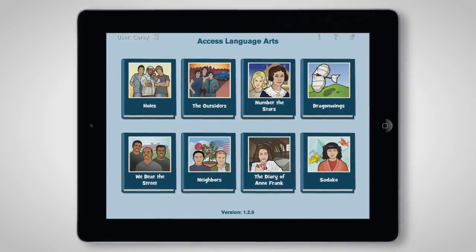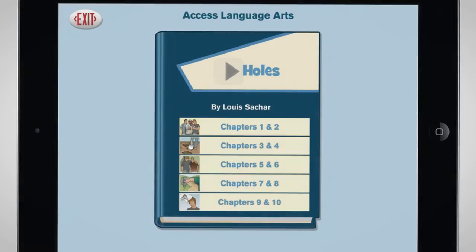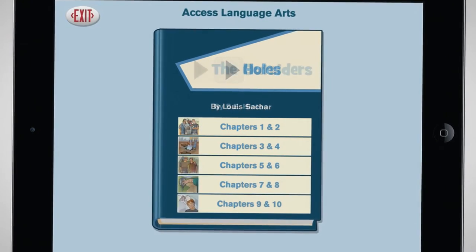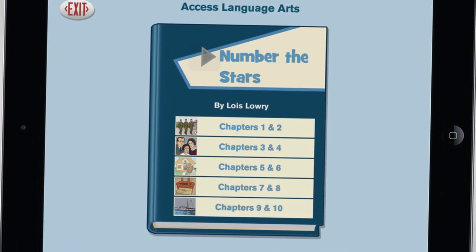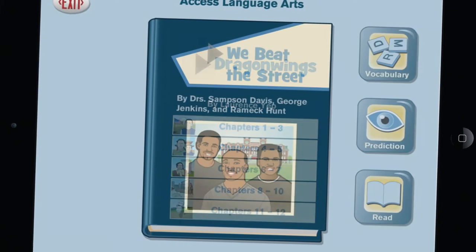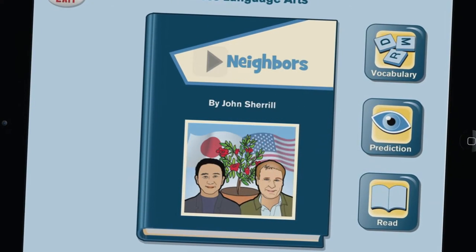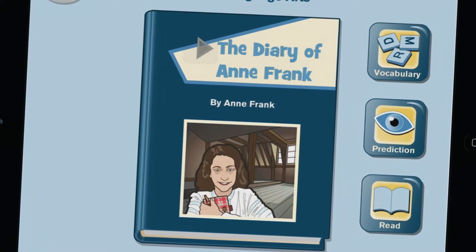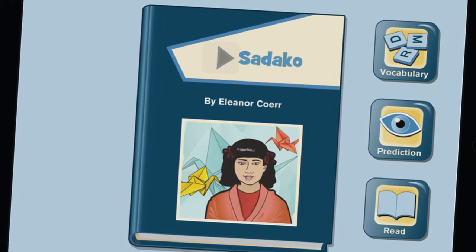Eight stories were chosen for the app: Holes, The Outsiders, Number the Stars, Dragon Wings, We Beat the Street, Neighbors, The Diary of Anne Frank, and Sadako.